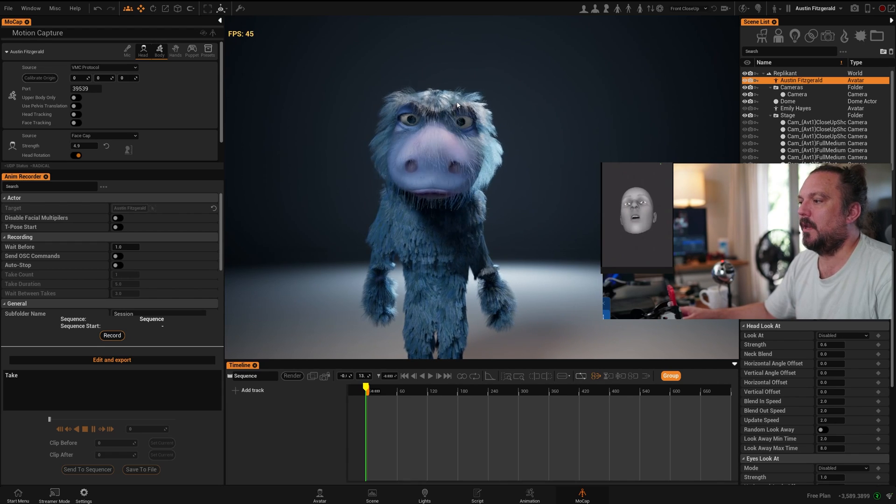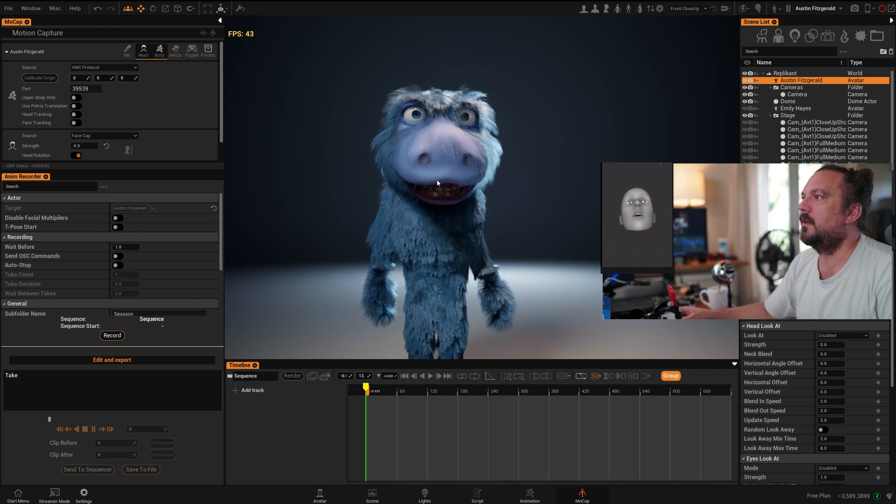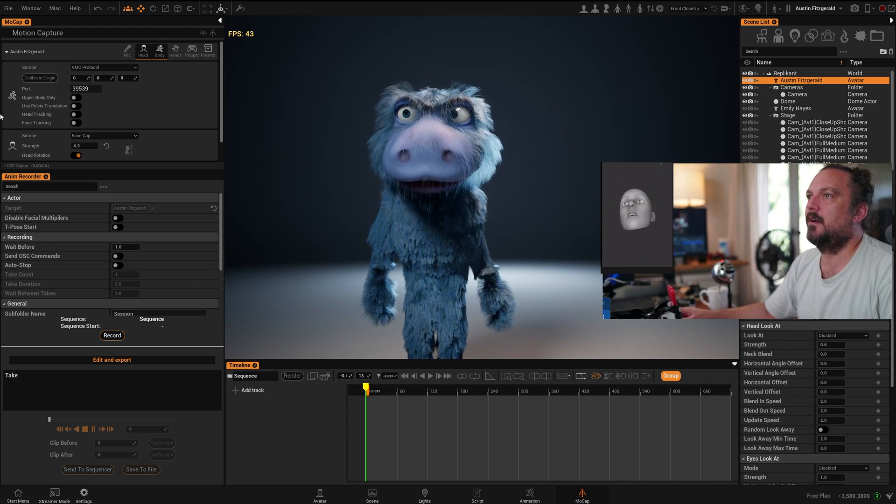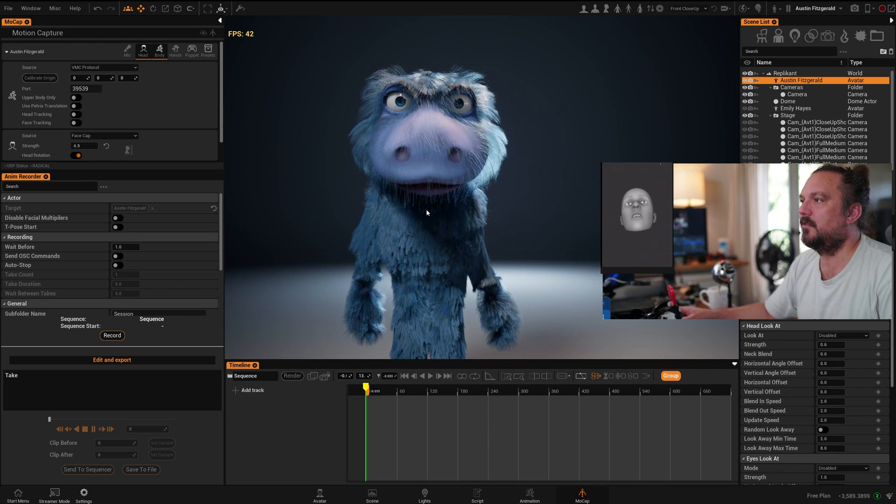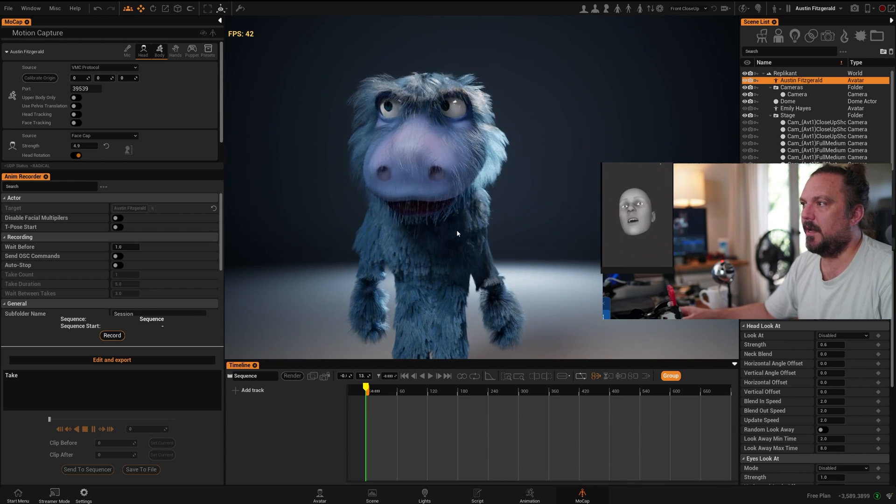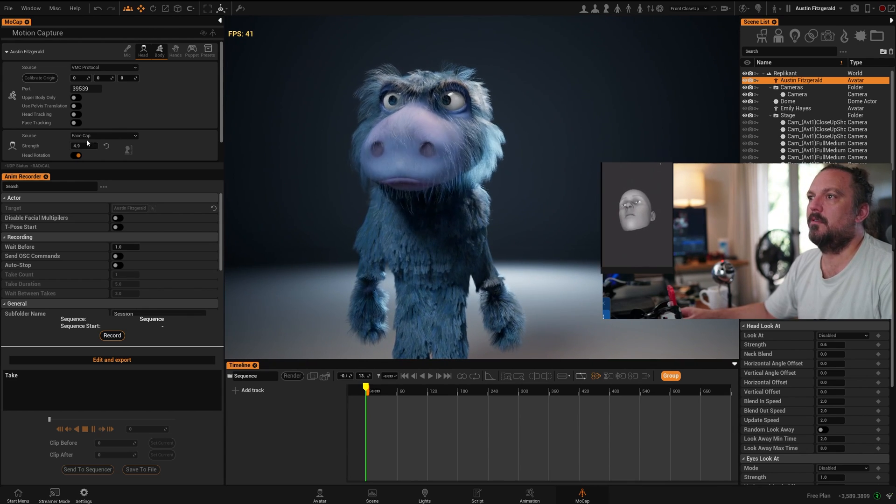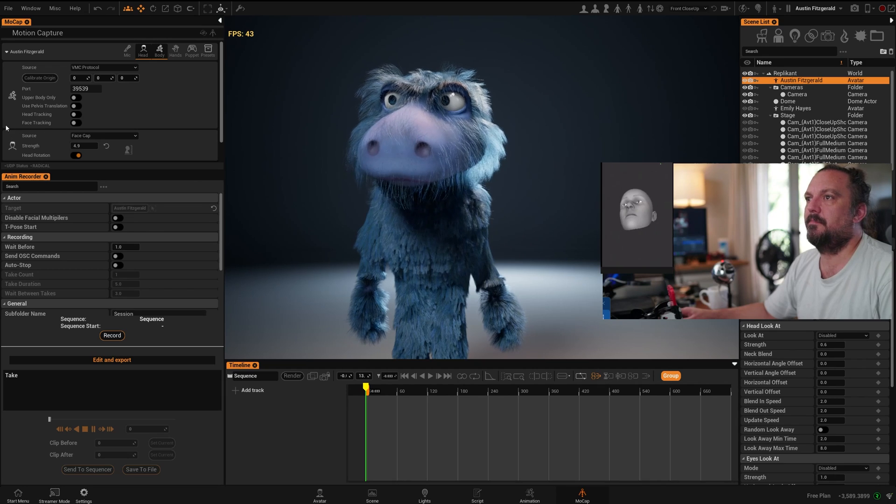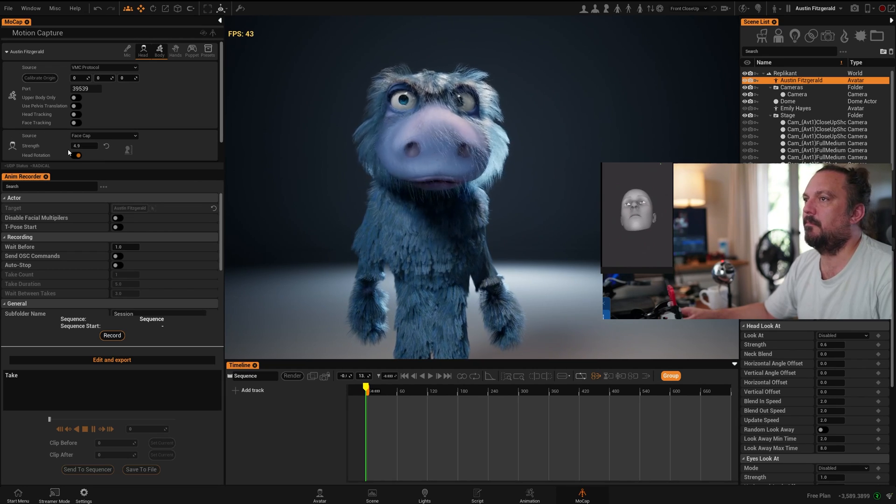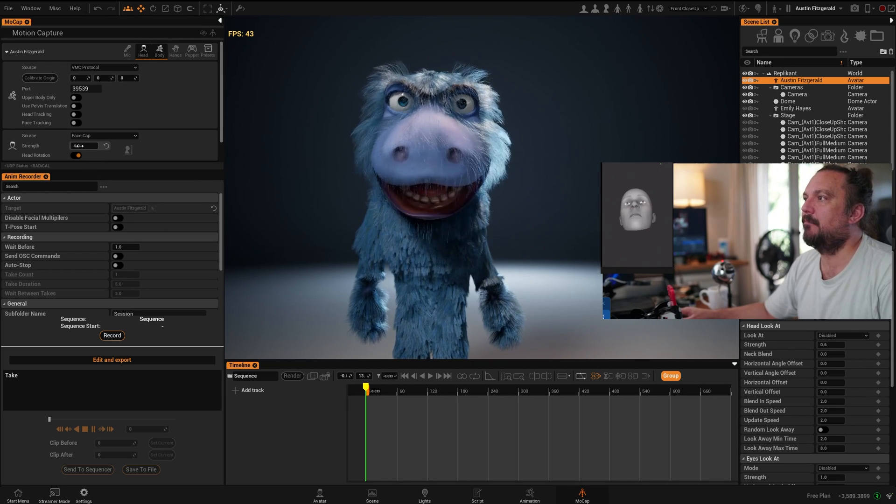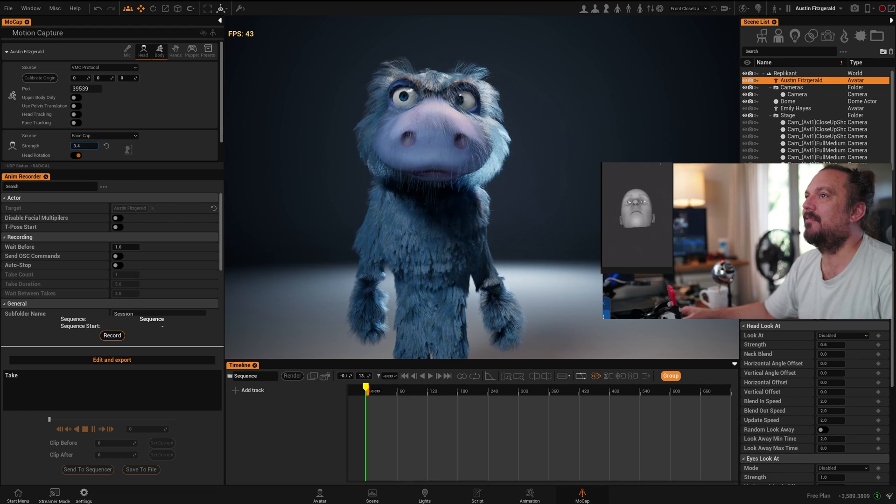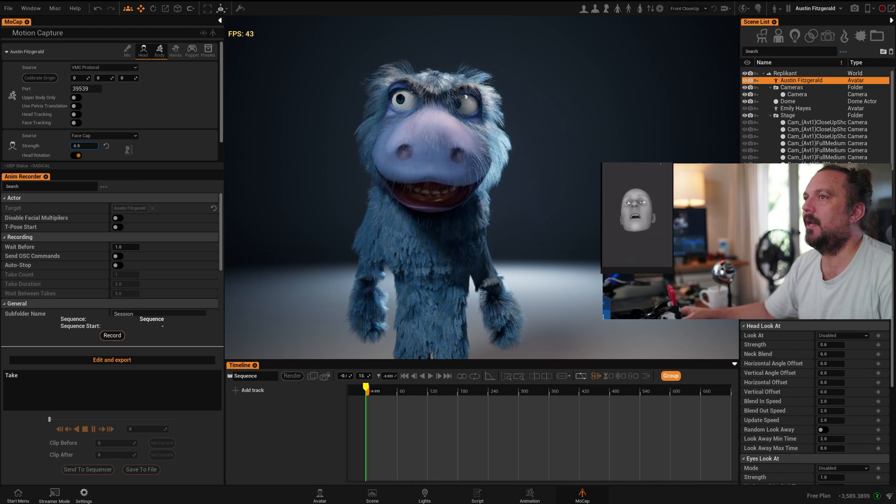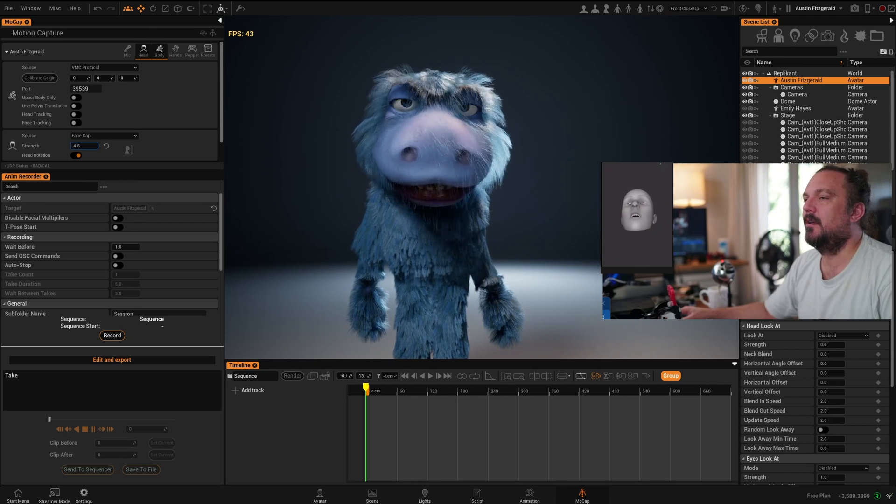I'm going to demonstrate this on this character and illustrate some of the issues that can arise. You see that I've selected my source here because it's a big character. I've amplified the strength of the animation.